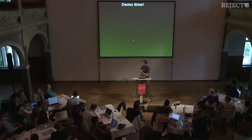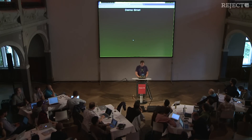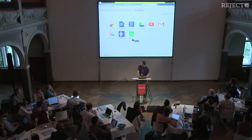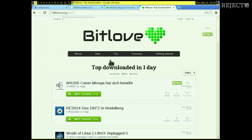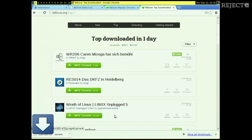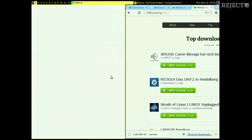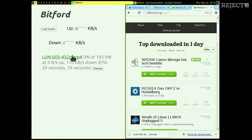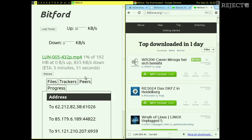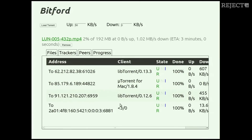And that's where we get to demo time now. I'm not heading over to Pirate Bay or something, but incidentally I run a legal BitTorrent site called Bitlove.org. If you know any podcasters, tell them to sign up. All they need to do is add their podcast feeds, and then it's fully automatic from there on. So let's look for some video content, and then we'll start Bitford. I made the UI a bit bigger.